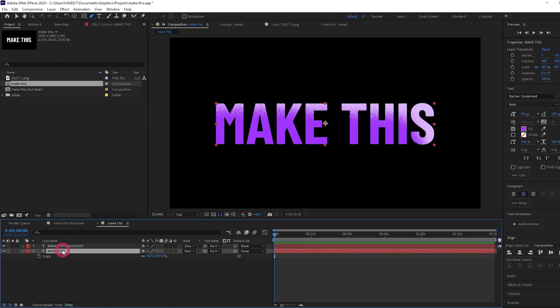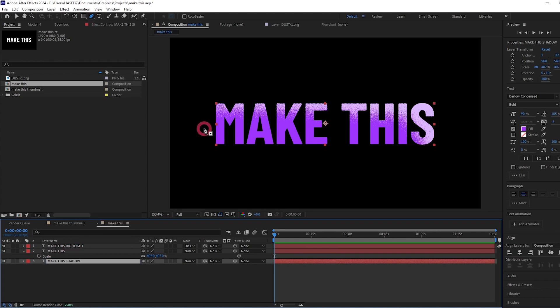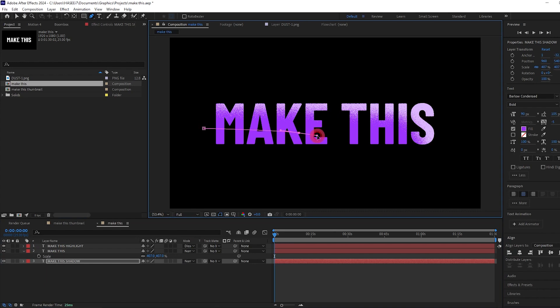So let's again duplicate the 'make this' text, drag it below and let's rename this to shadow. And again we've got the pen tool selected and let's make another mask.